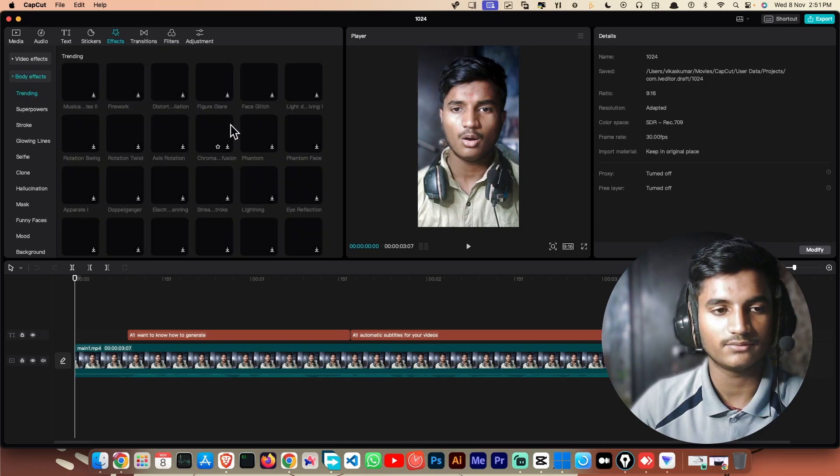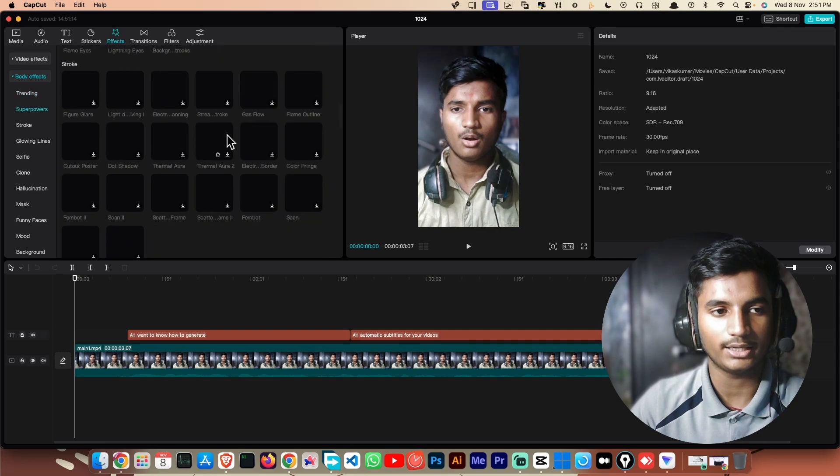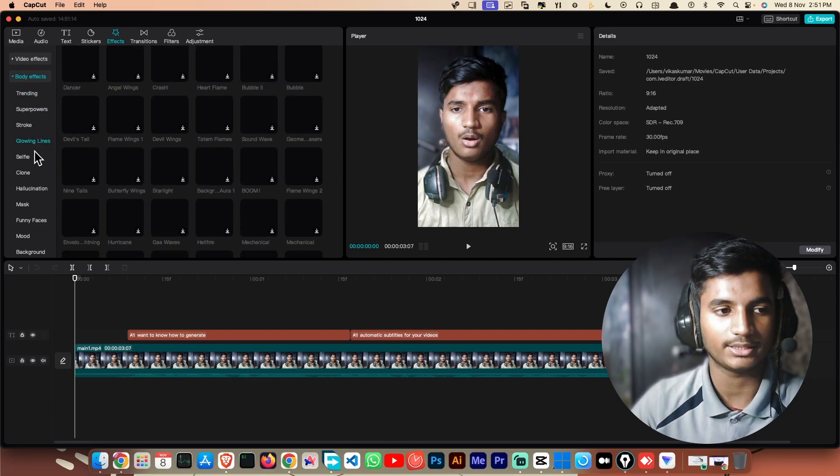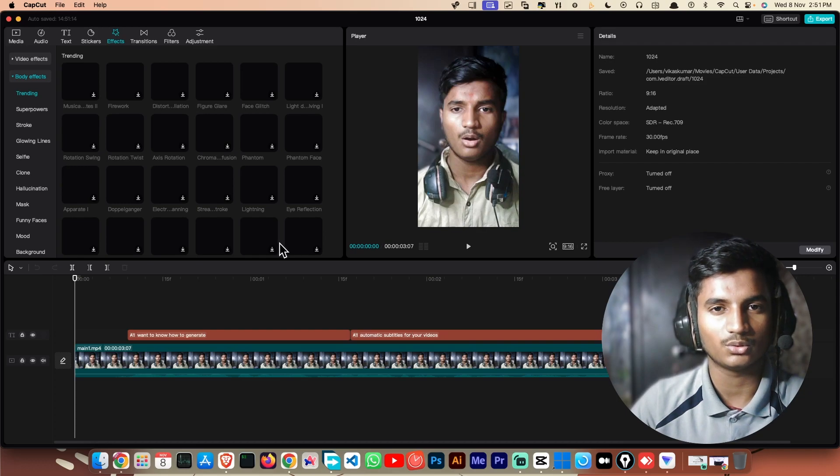As you can see, it is working well. There is no error and I am able to use the effects option in the CapCut app. So hope you guys found this quick video helpful. Make sure to hit the like button.